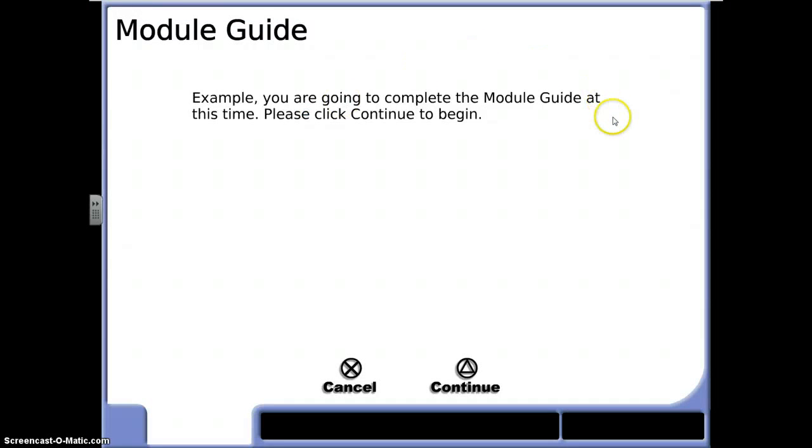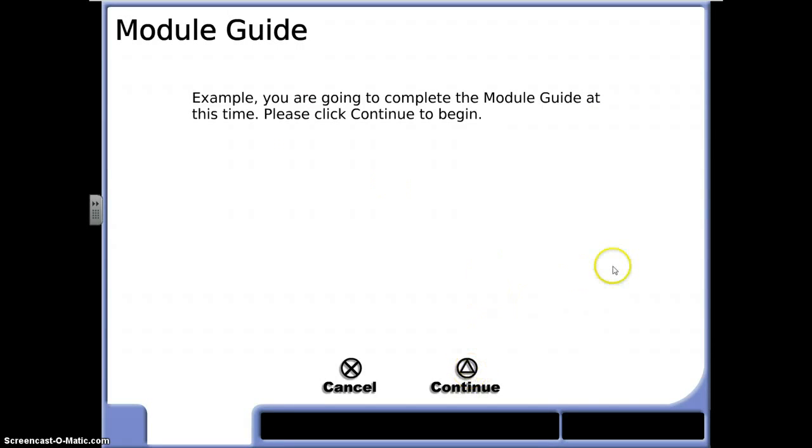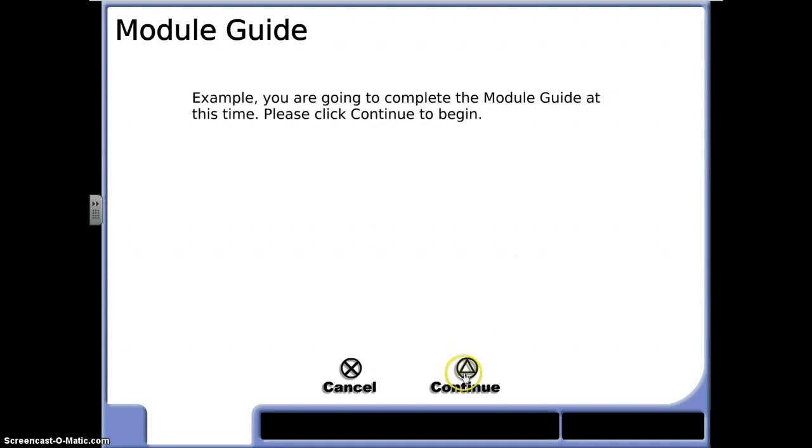The module guide will take you through a series of steps where you can continue to advance within the module. It explains to you how to use the module, explains some different tasks and challenges that you'll face, and also teaches you how to navigate throughout the system. So if I click continue, I will be able to advance within the module system.